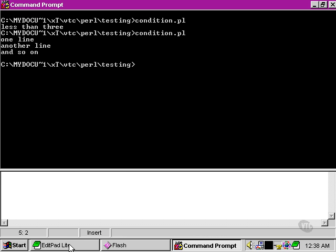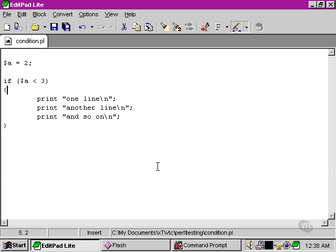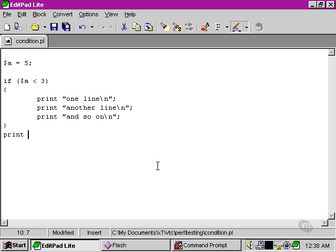Now let's return very quickly to our script here and we're going to change the value to 5. Then after our block, we're going to put a line that just says outside the block to let us know where we are.